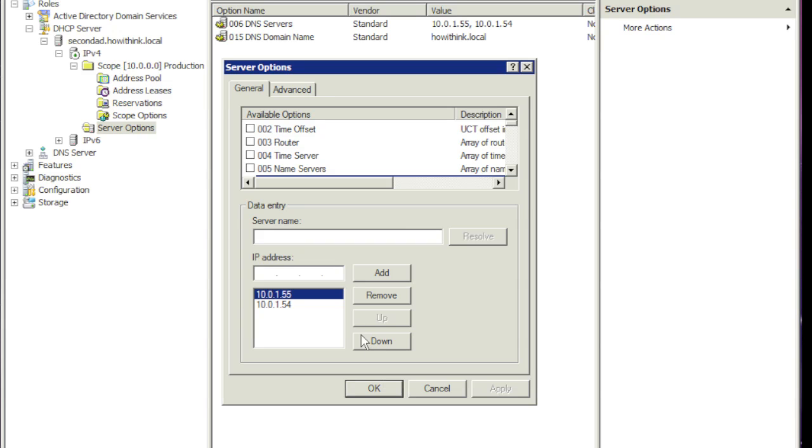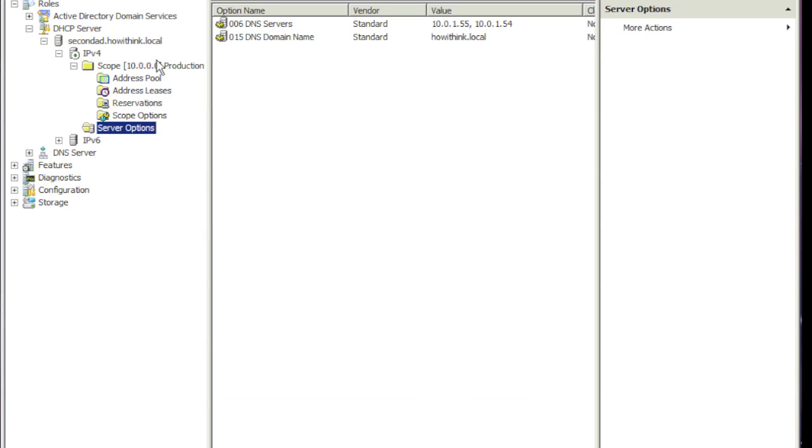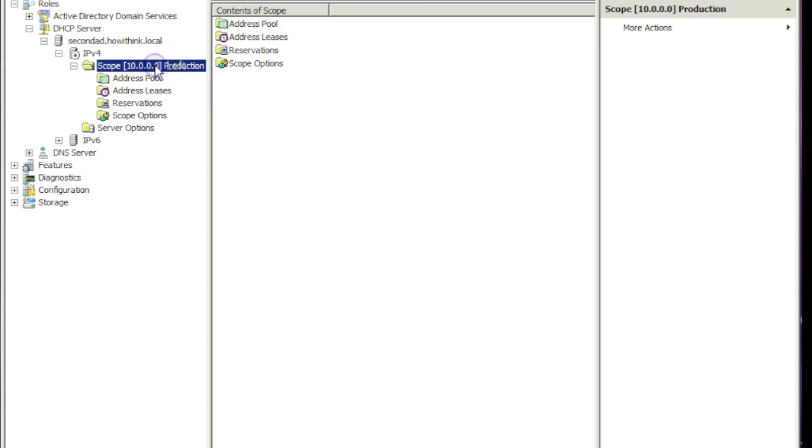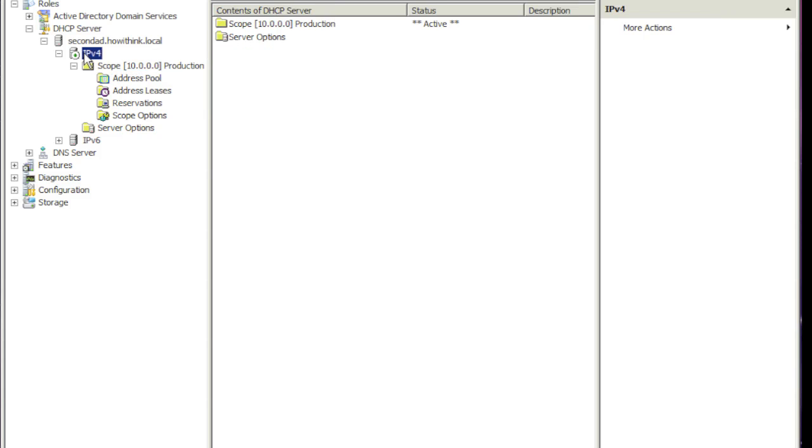So in a nutshell, this is how you set up DHCP on Server 2008 and Server 2008 R2. All right. Thank you.